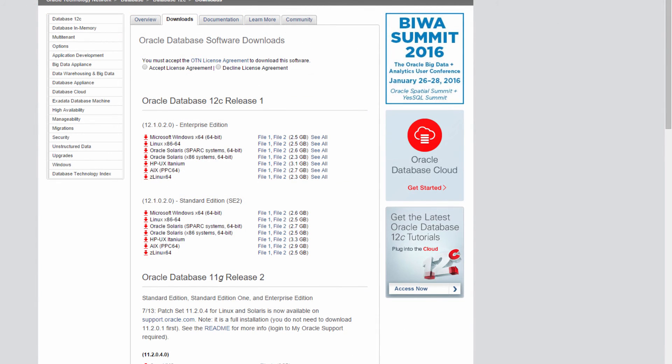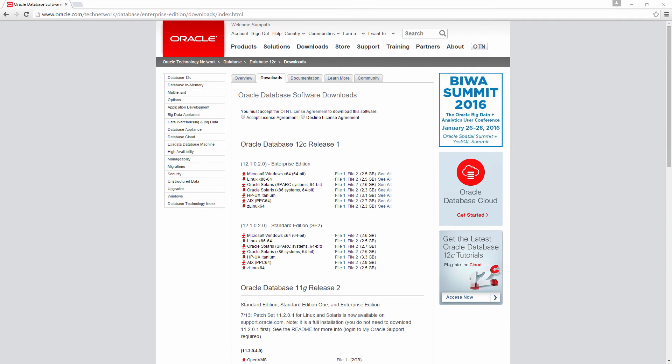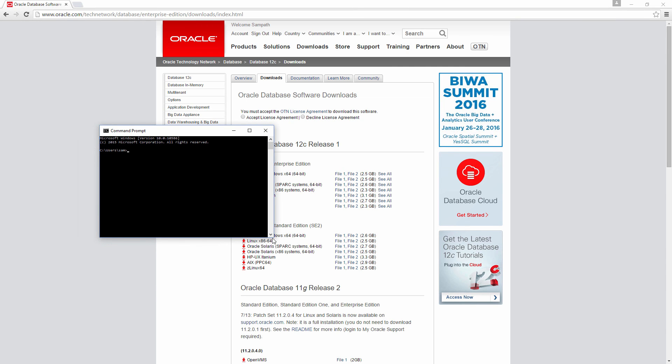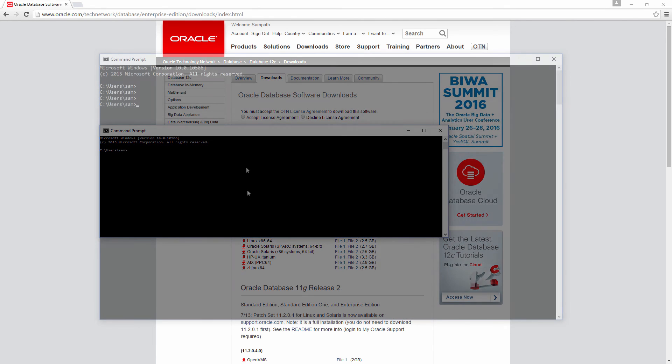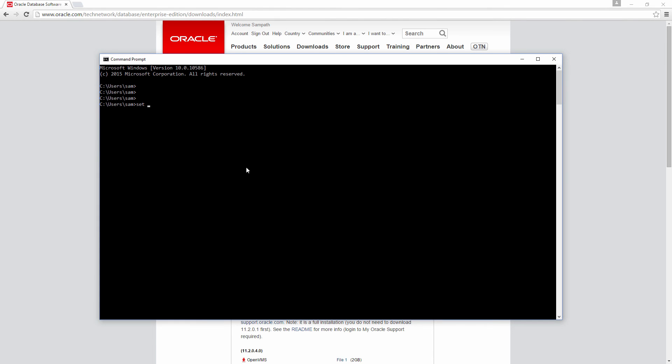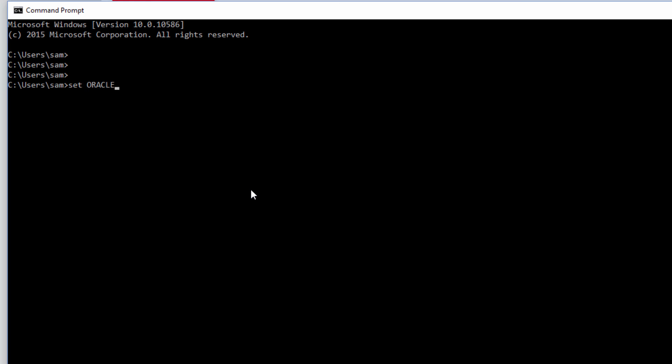So now let's connect to it. Go to the run menu in start and then type cmd to get to the command prompt. Now set oracle sid equals to demodb. To make sure if it has been set properly, just do a echo % oracle sid. It has been set to demodb.